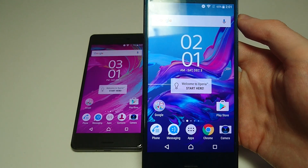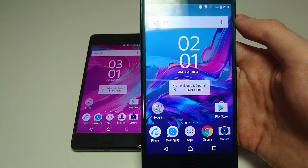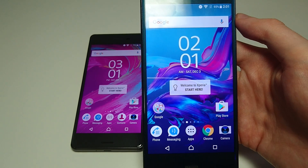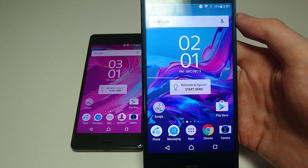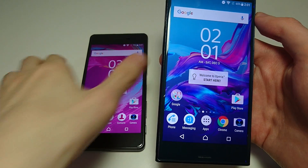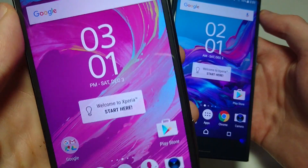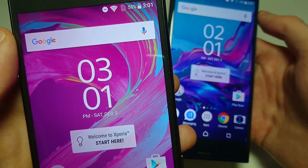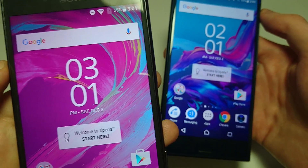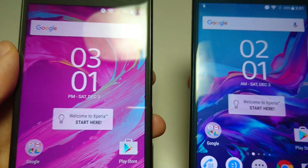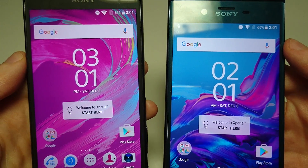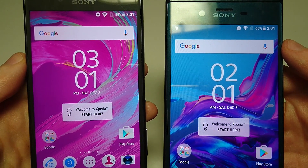This update has a lot of improvements and differences between this and the previous version, which is Android 6 Marshmallow. In my left hand I have the Sony Xperia X Performance, still running Android 6 Marshmallow, and in my right hand is the Sony Xperia XZ running Android 7 Nougat.